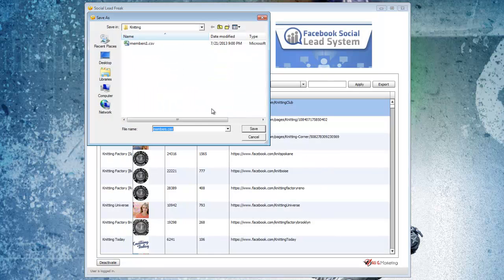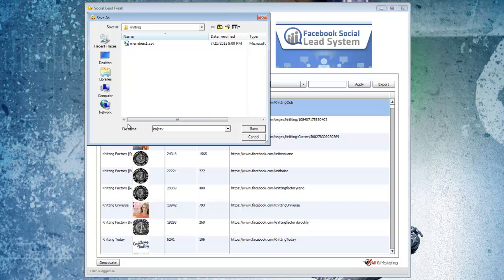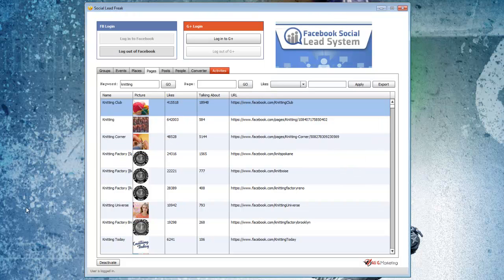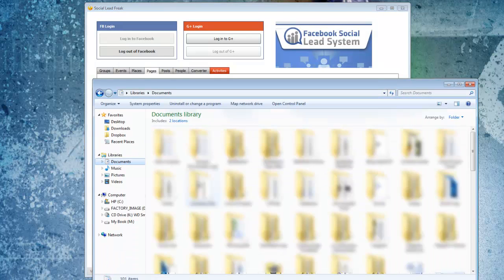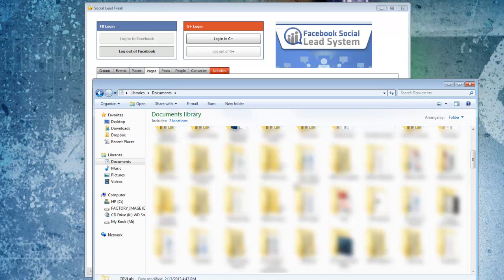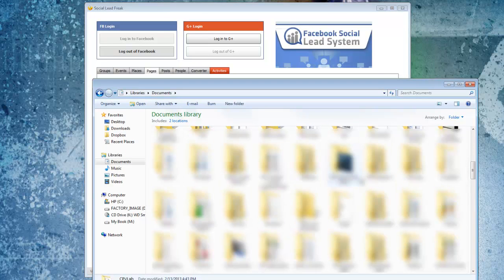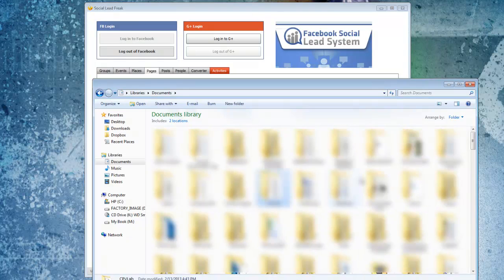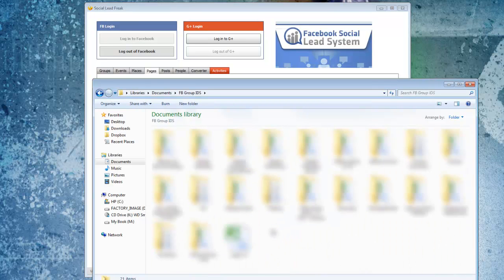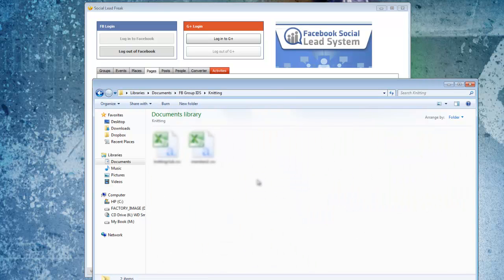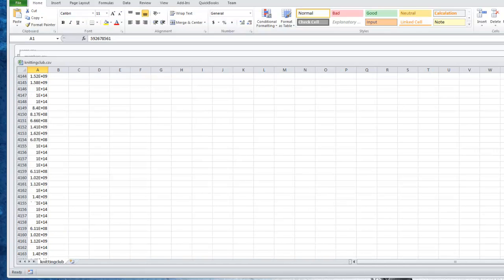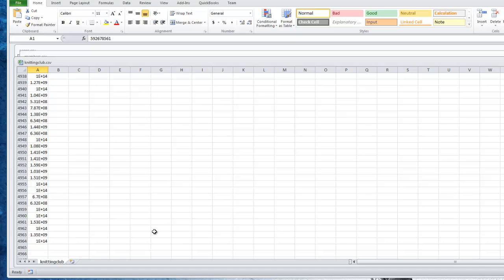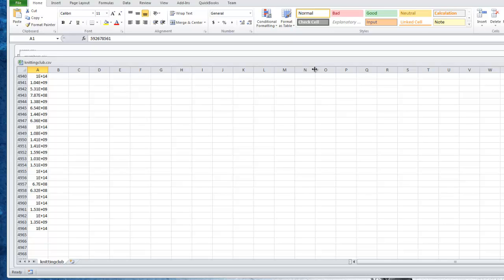It's gone through and saved all those, so I'm just going to name this one knitting club. If I go and look at that CSV file it created and scroll down to the bottom here, we'll see that we have just a little short of 5,000 unique user IDs that we can import and target ads to directly for people that are in the knitting niche. Essentially these are people that are very interested in knitting, so our ads will be highly targeted for what they're looking for.